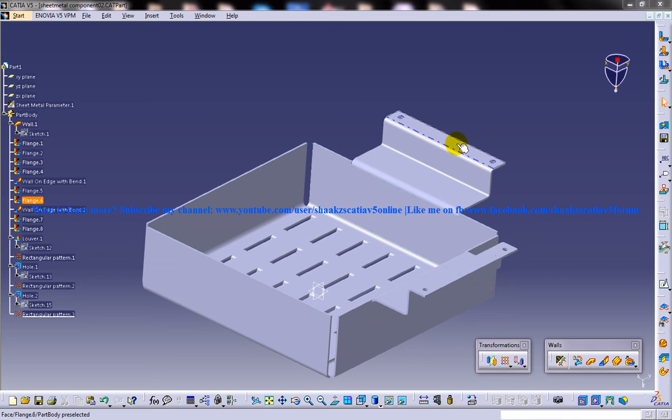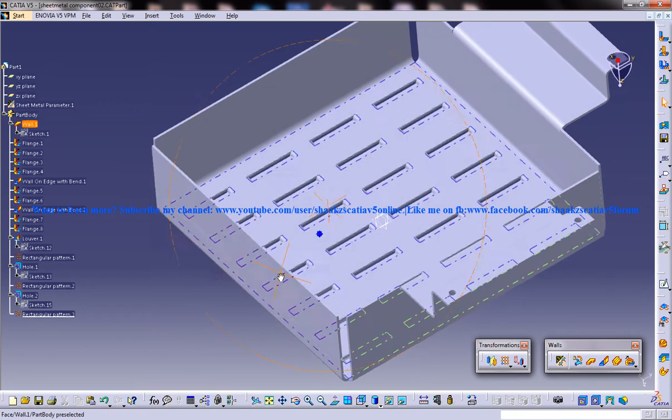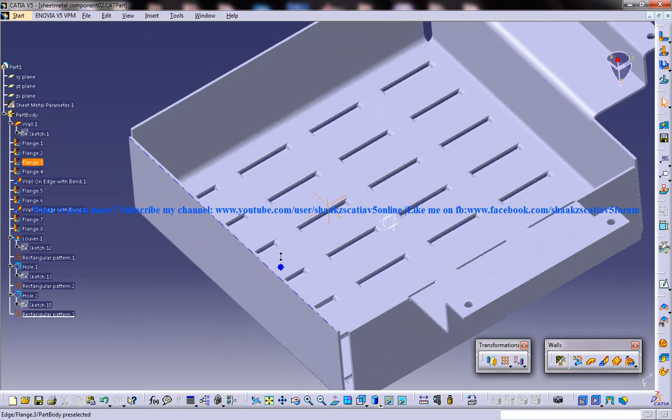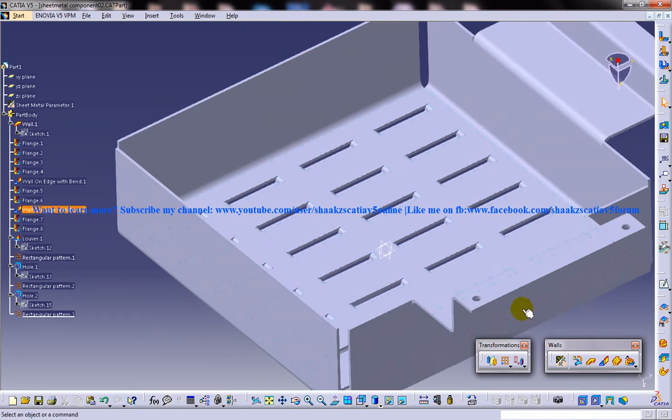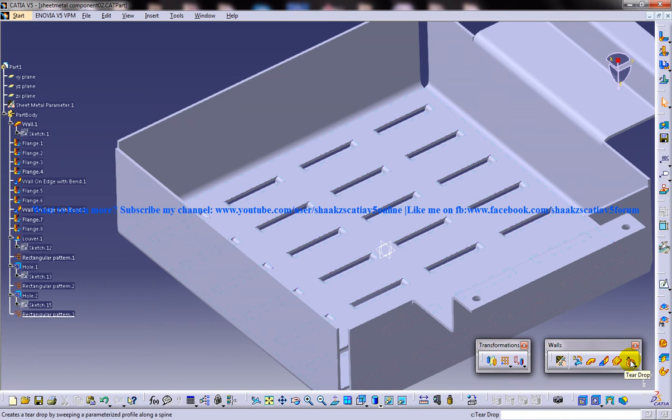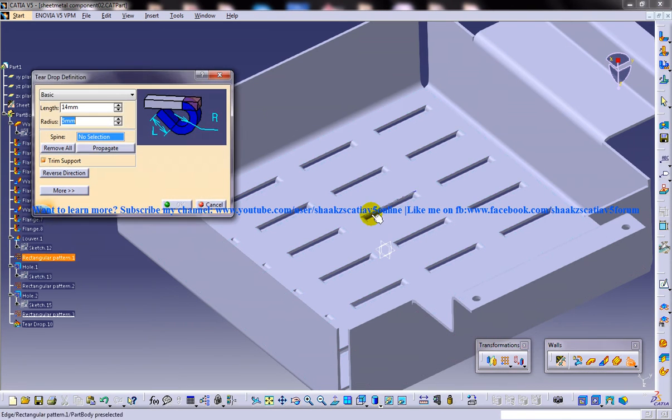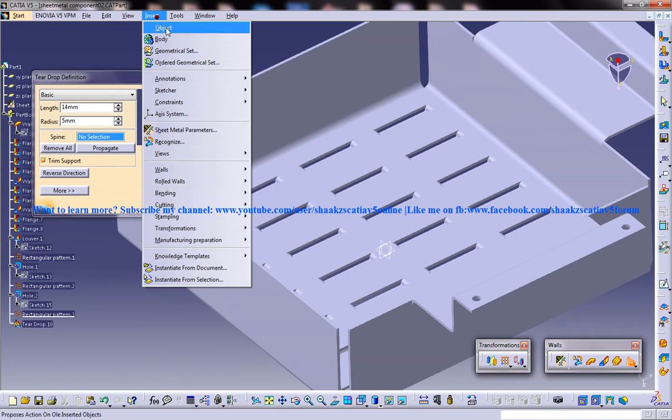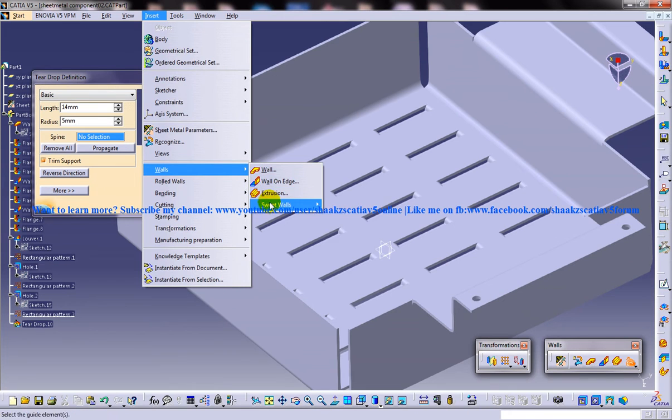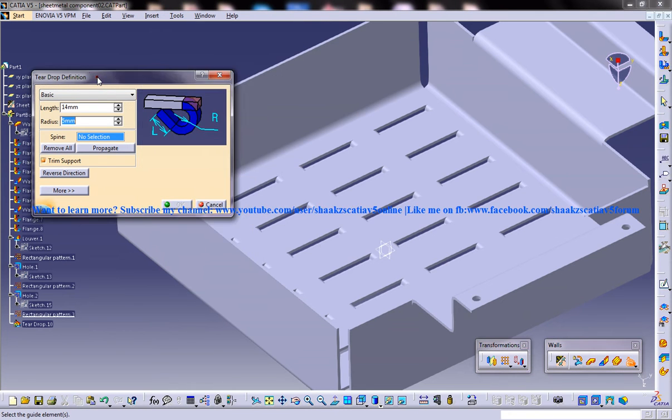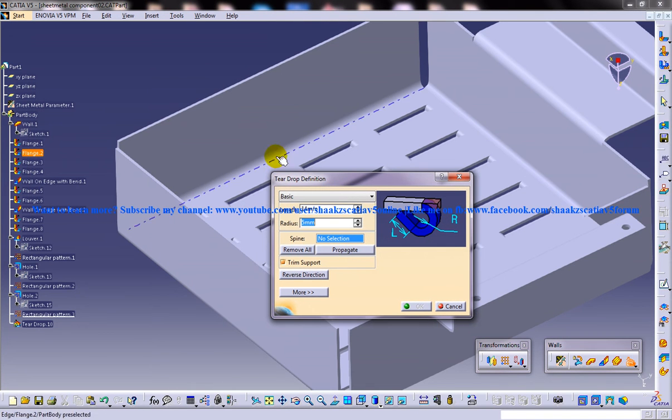You are watching a sheet metal component and I am going to explain the teardrop in one of the edges. There are two ways of invoking the teardrop. One is by going to the walls toolbar or by going to insert swept walls into teardrop.